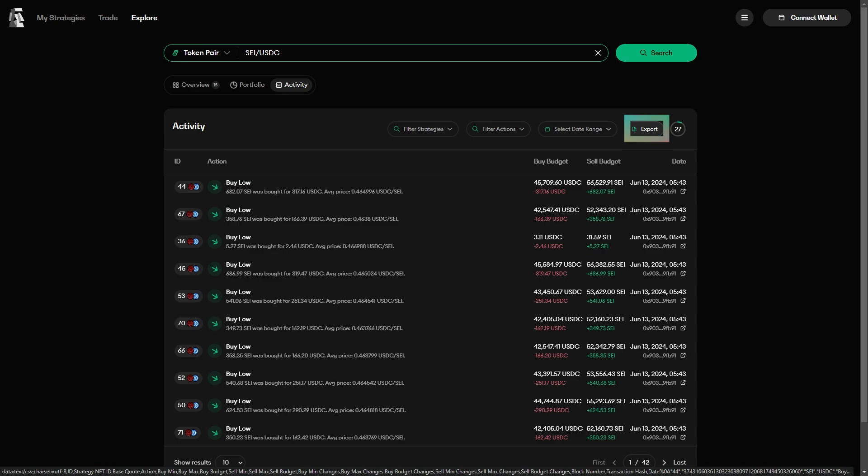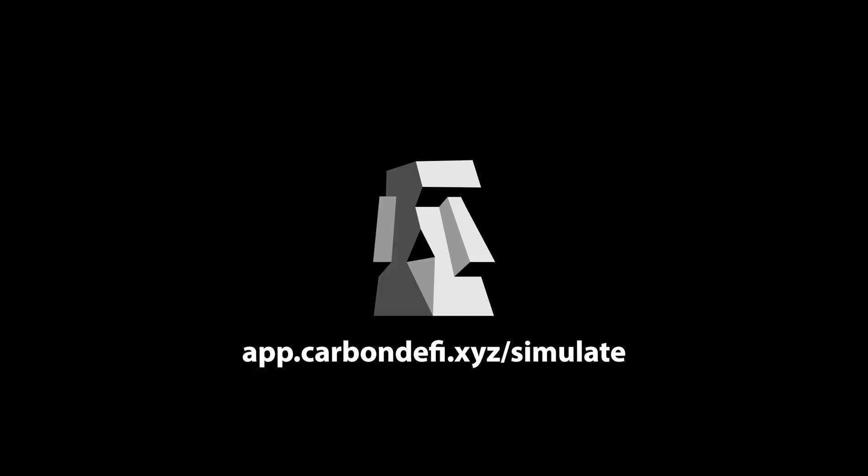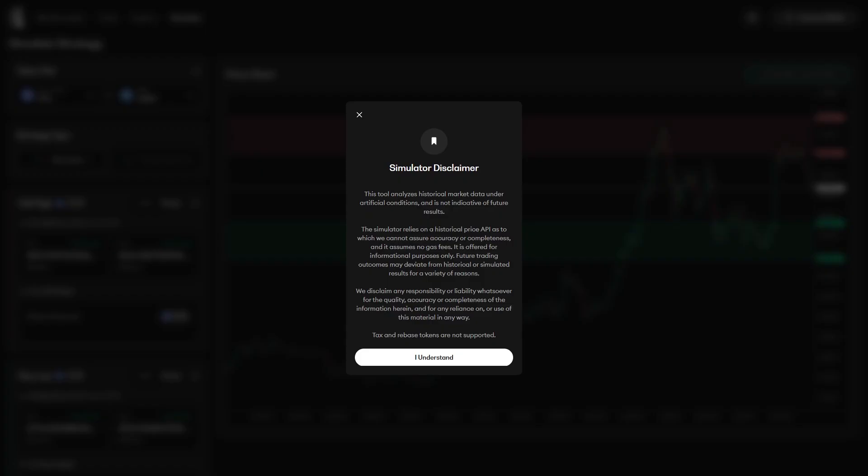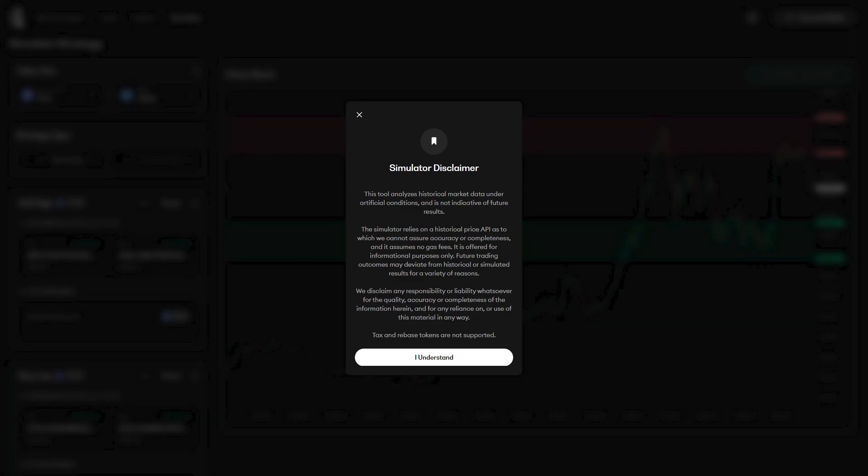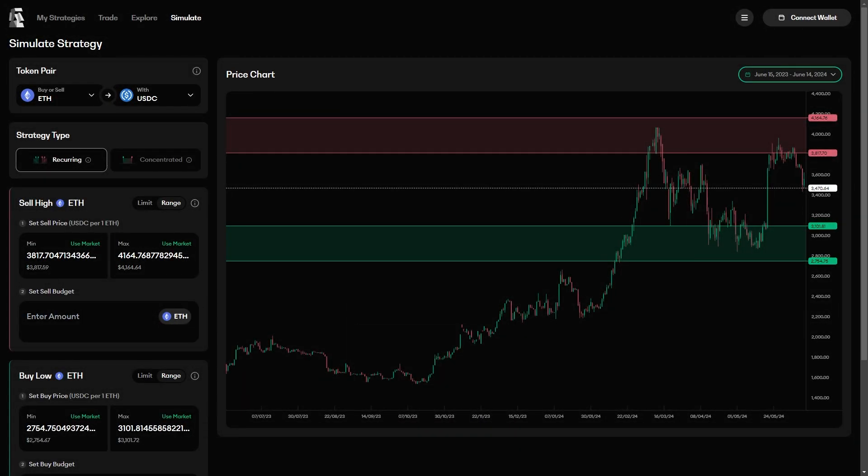And if you want even more information, then you can go to the Strategy Simulator at app.carbondefi.xyz/simulate, where you will be able to run simulations on your strategy using historical price data. The first thing you will see when going to the simulator is this pop-up, reminding you that the simulator is a tool to help you understand how the strategies on Carbon DeFi work and not a crystal ball which predicts the future.